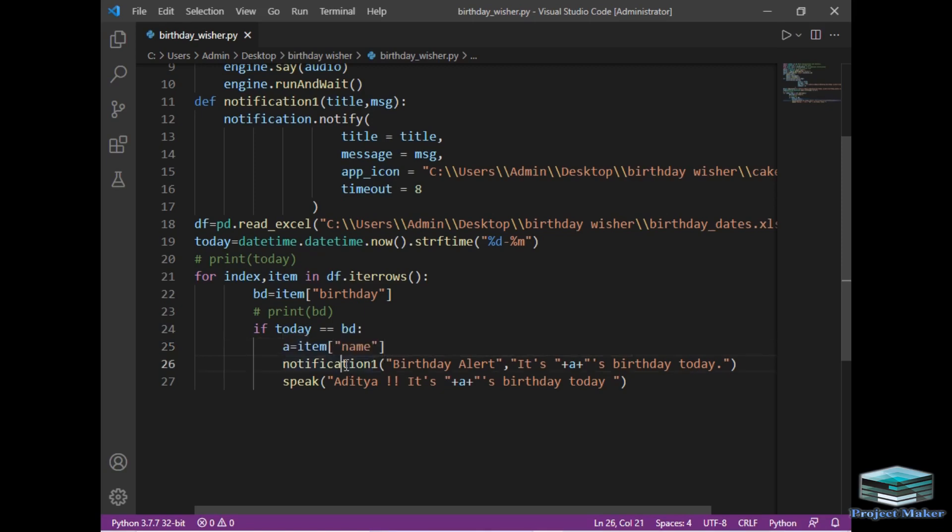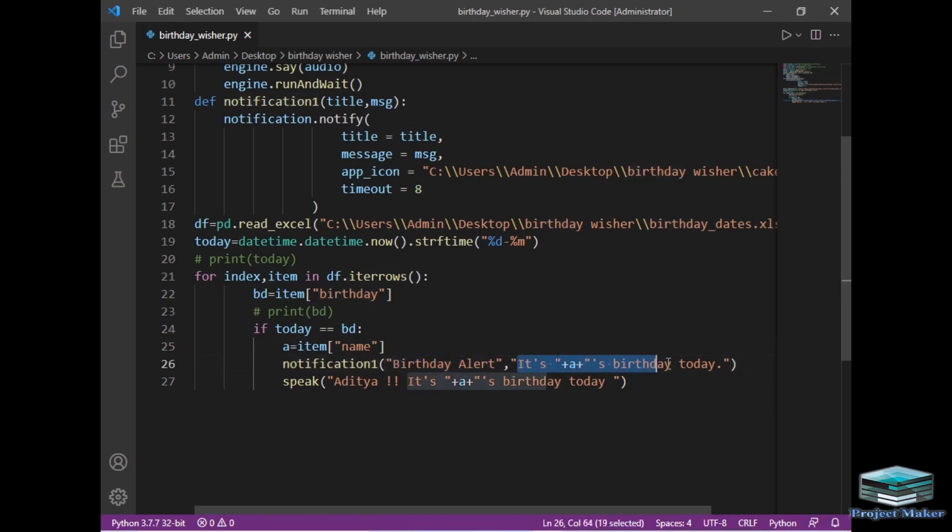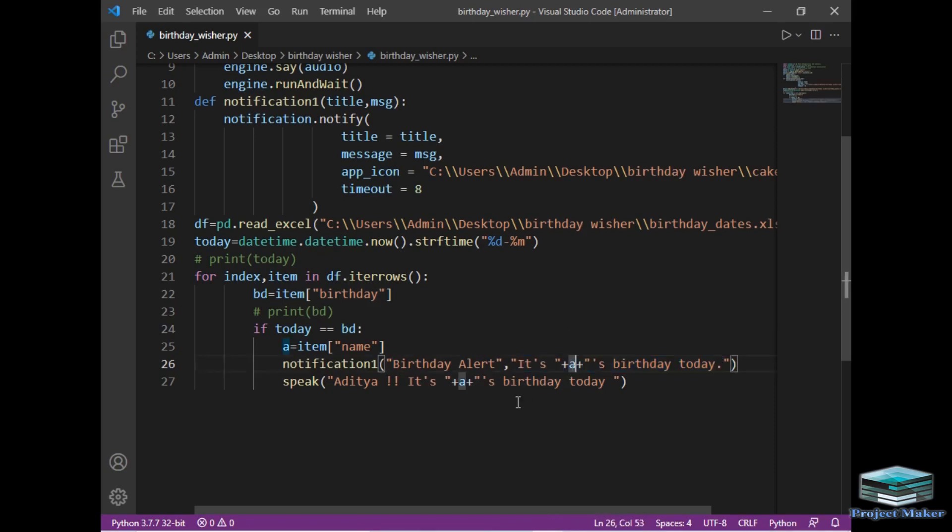And after that I have just called notification_notify function which has title as birthday alert and message as it's name's birthday today. This name will be replaced by the name of that person whose birthday is today. Then I have simply created speak function which will speak whose birthday is today.